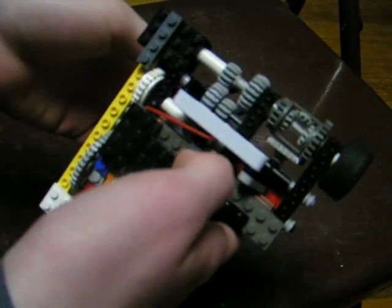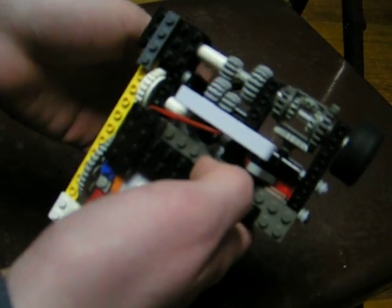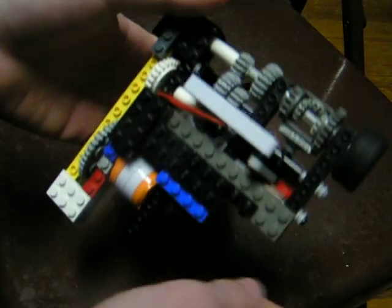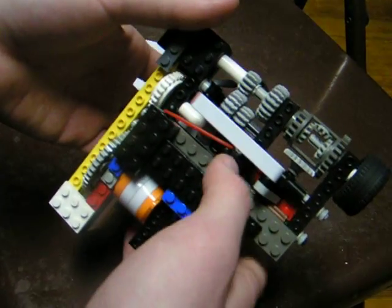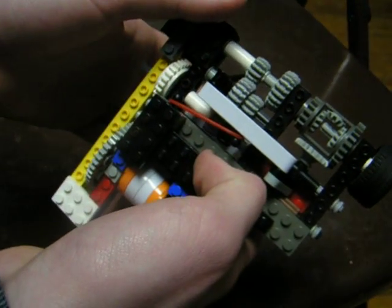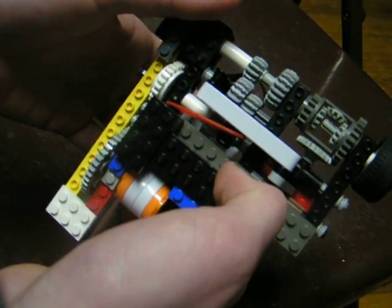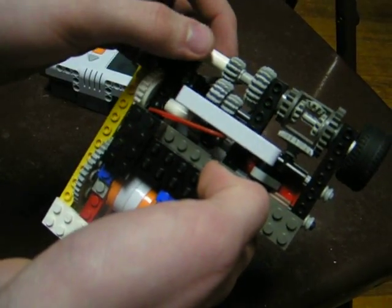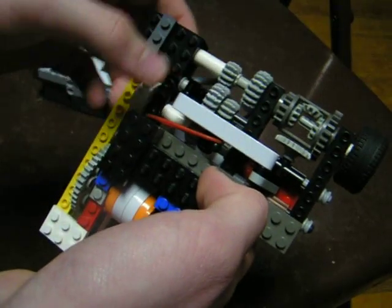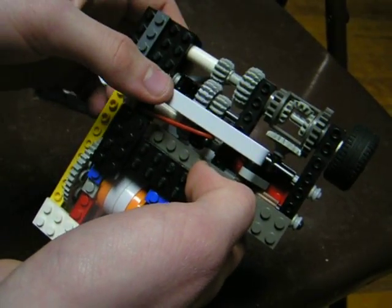So, this is another Lego automatic gearbox that I made, and this one actually will change gears because it has two gear settings.